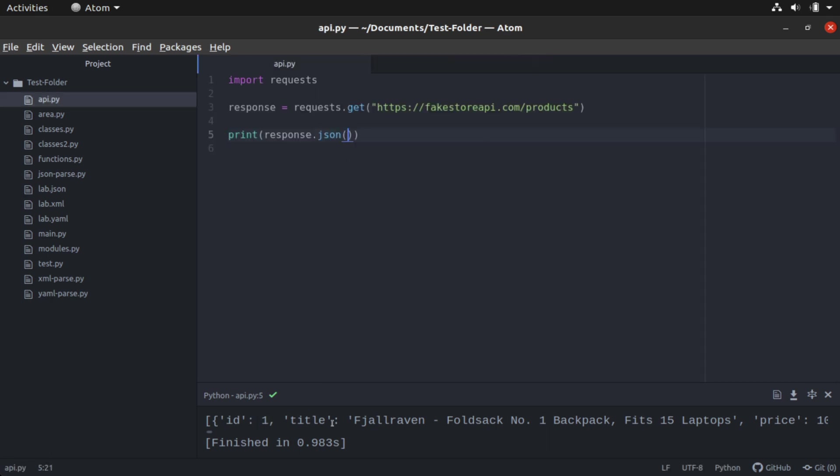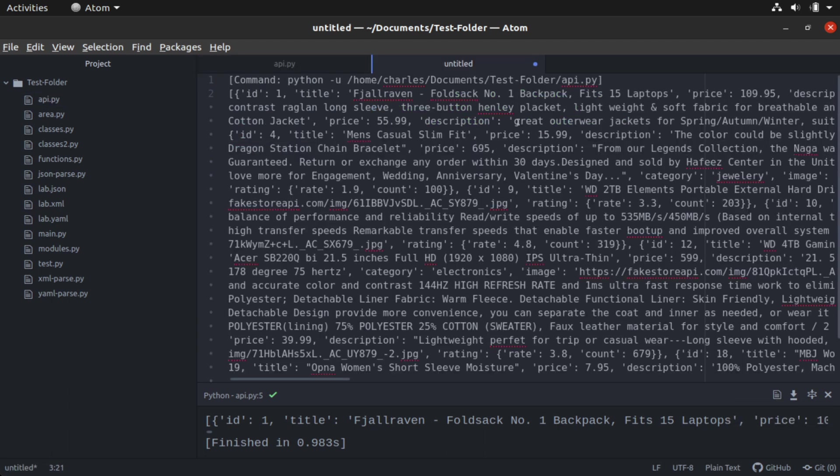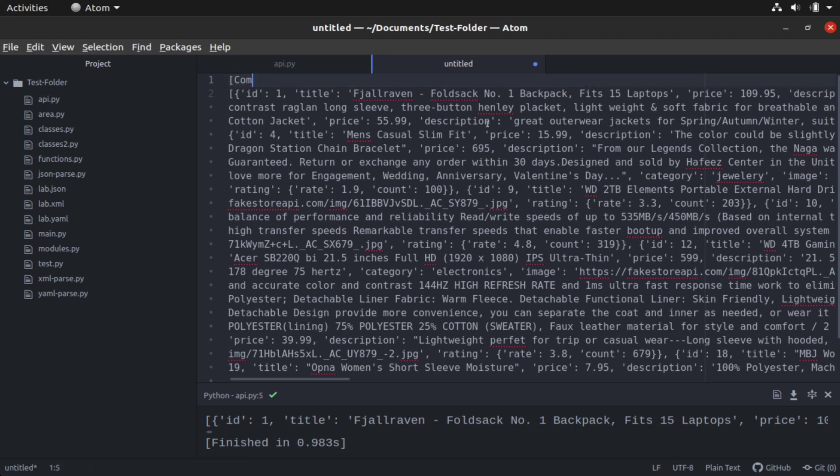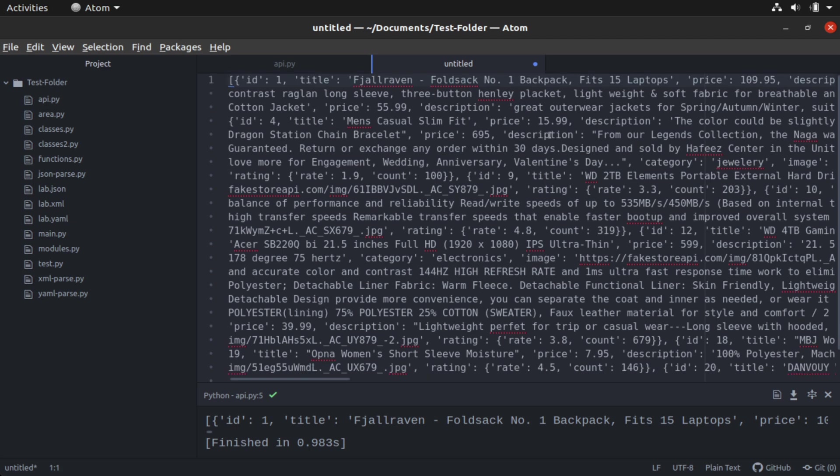I'm going to close my settings window. And what I'm going to do in this bottom output window, notice there's a button here that looks like a page. That will allow us to show the output in a new tab. I'm going to click that and you'll see a new tab opens. Now at the top of this, it starts with my Python command. I'm going to delete that out of there because I'm not really interested in that. And now I'm going to just save this particular output.